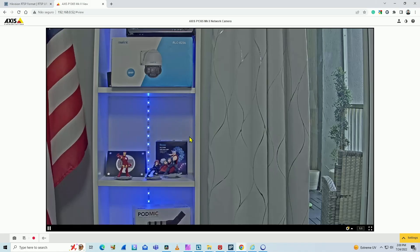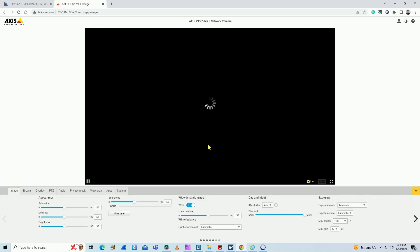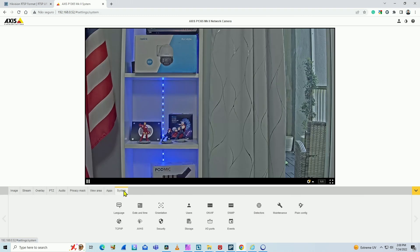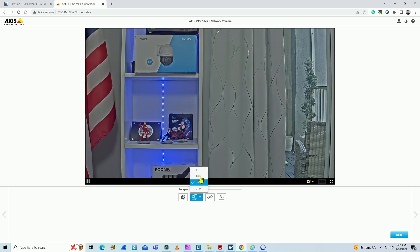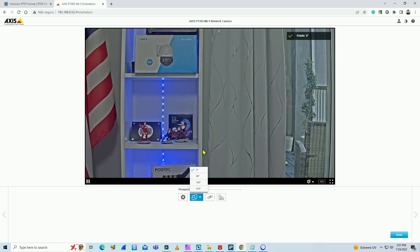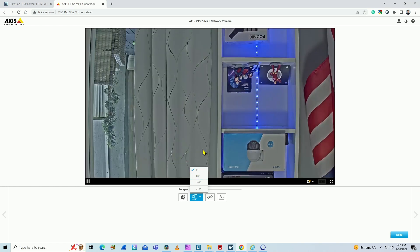As you can see in the web browser, I came here to the Axis camera on the first installation, here on the system menu, orientation, and I changed it here from 0 to 180 degrees. So that's why the image is inverted via web browser, and it's working.